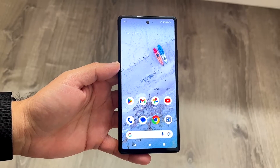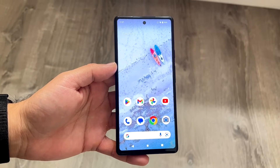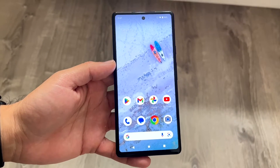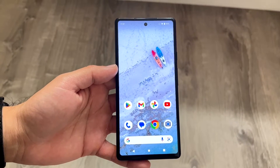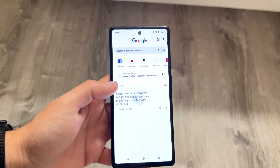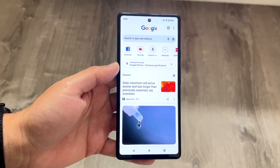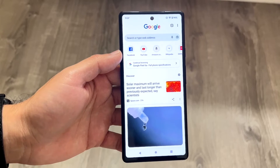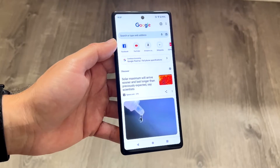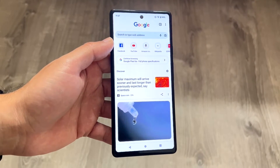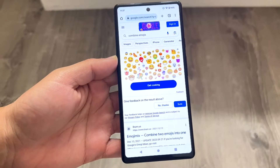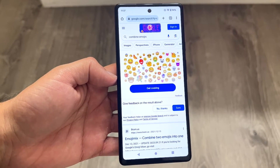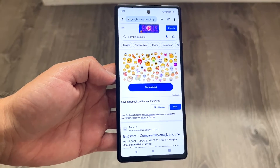You might be in a situation where you want to combine emojis on your Android phone. This is actually a pretty cool and easy process. The first thing you want to do is make your way over to your Google Chrome browser, or whatever internet browser you have, and search up 'combine emojis.' You'll basically be able to see a panel that says 'Combine Emojis' and a 'Get Cooking' panel.